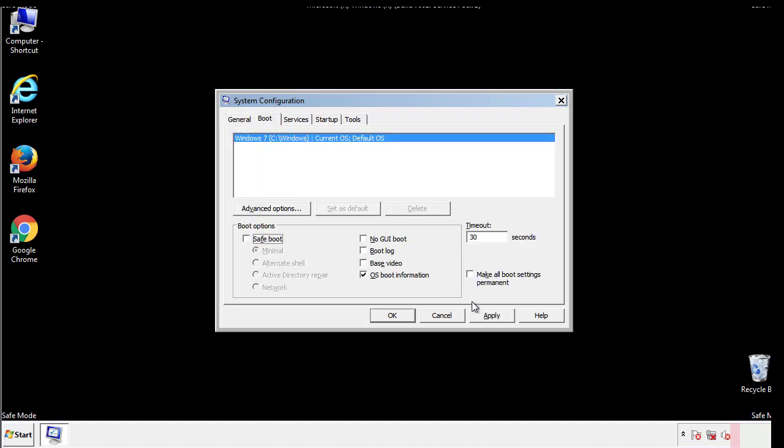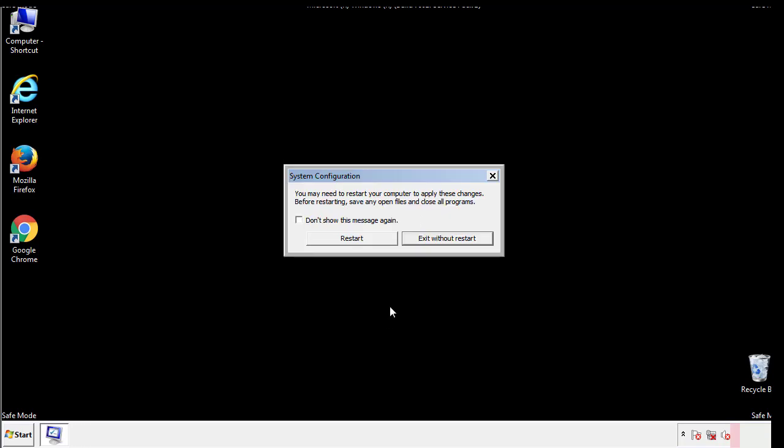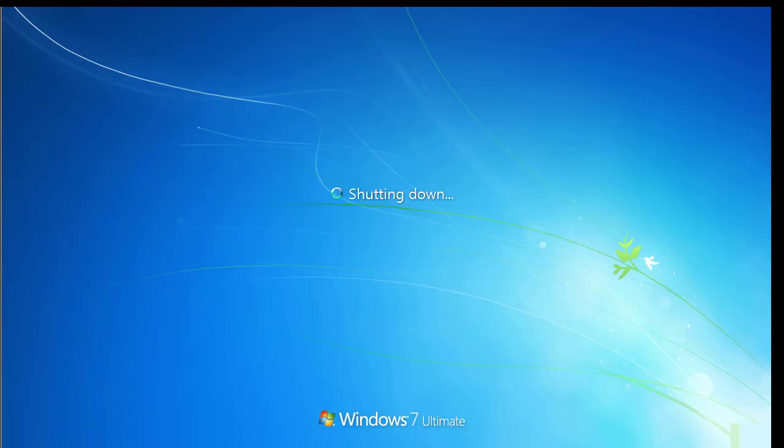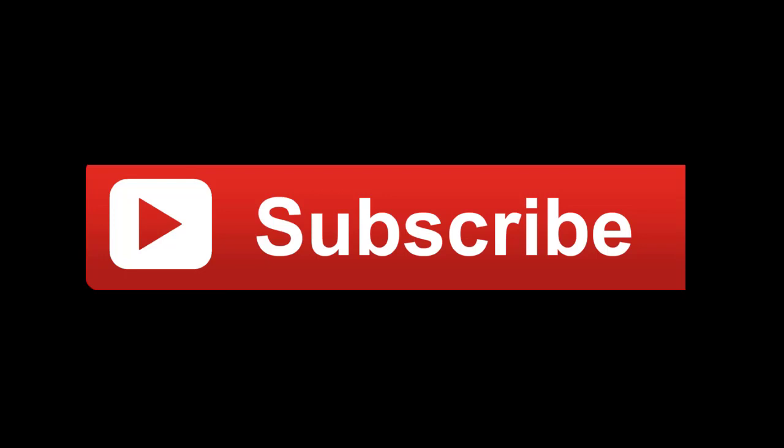We have written a detailed guide with all the steps if you'd like to print them out. Or if you have any questions, you can write to us in the comment section in the article. Thanks for watching.